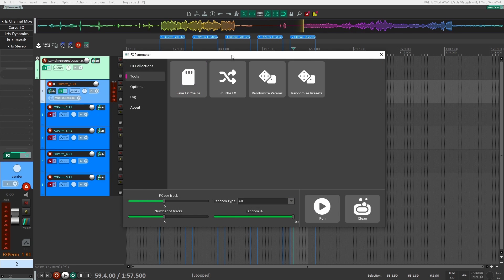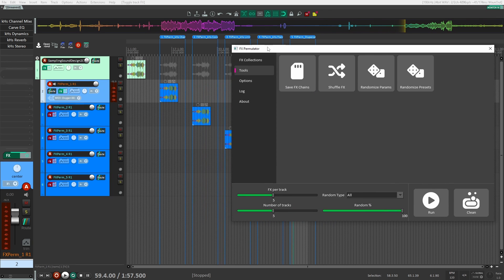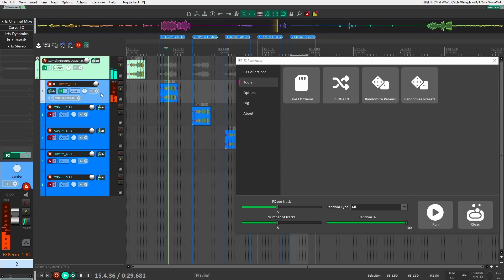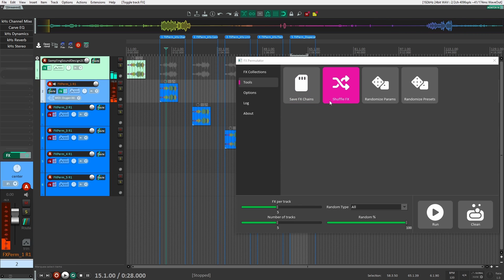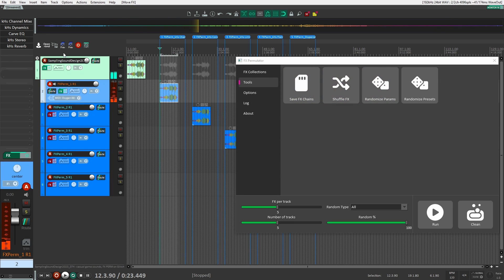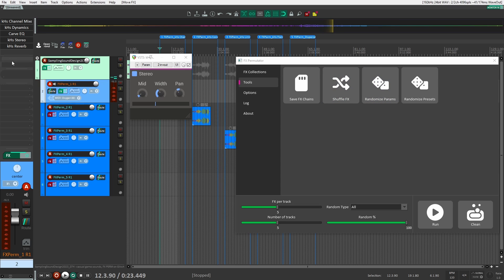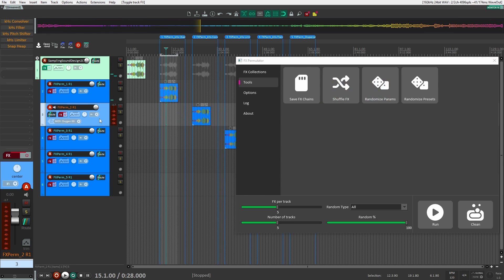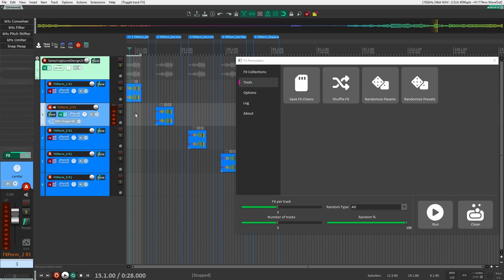What makes FX Permutator really powerful is that you can open up the Tools section and start randomizing what it has already generated for you. For example, let's go to this first track — if the sound is kind of cool but I want to change the order of the plugins, I can hit Shuffle Effects and you can see they're all in a new order. You can change up the sound that way. Another thing you can do is Randomize Parameters on the plugin, so all the parameters on each plugin will get randomized when I click this button.